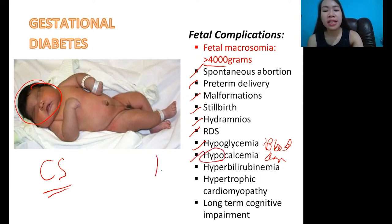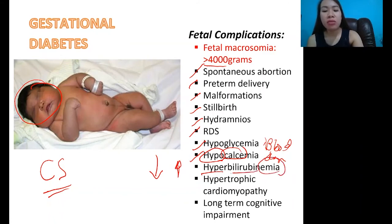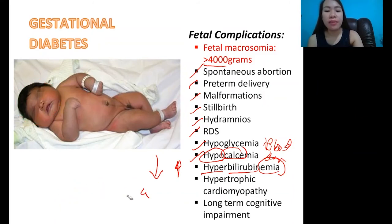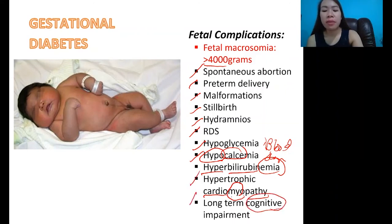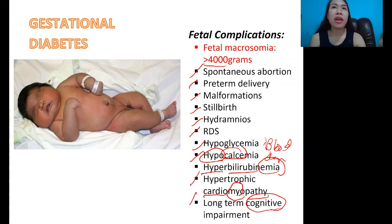Additional fetal complications include: hypocalcemia — low calcium in the baby; hyperbilirubinemia — elevated bilirubin in the blood, which can cause jaundice, making the baby appear yellow at birth; hypertrophic cardiomyopathy — the heart muscle of the baby enlarges; and long-term cognitive impairment — possible mental delay or abnormality in brain development. That is why gestational diabetes mellitus must be controlled — there are so many serious complications.